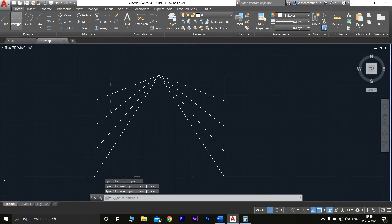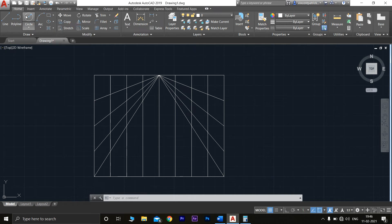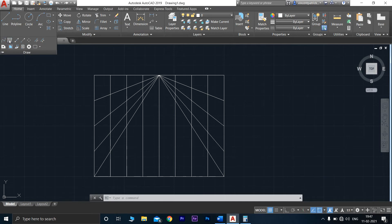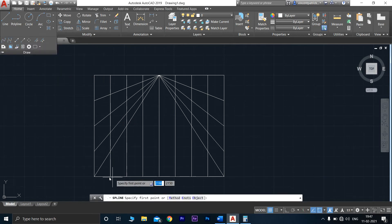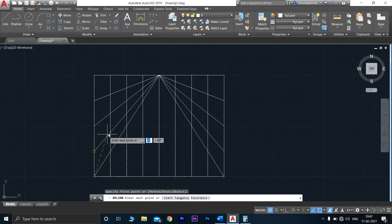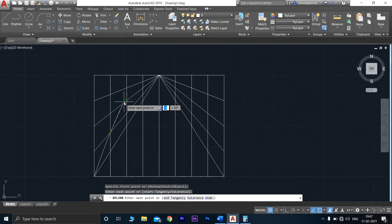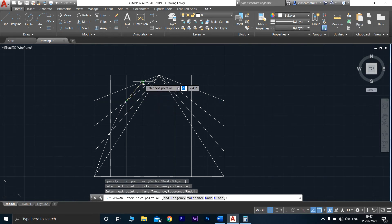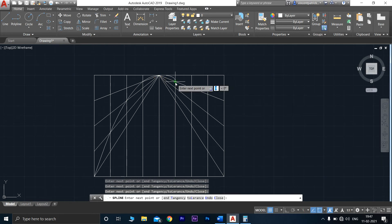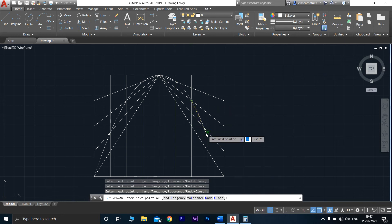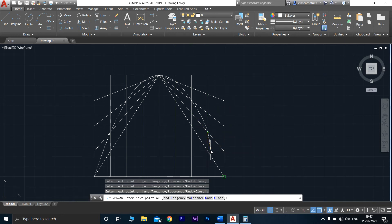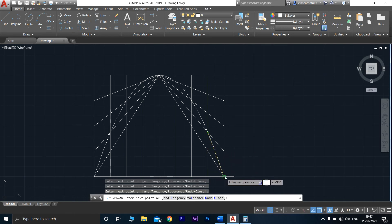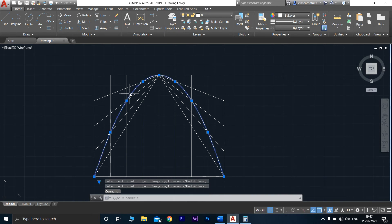Go to Draw and select Spline. Select the first point, then the second point where the two lines intersect. Continue selecting each intersection point — this one, this one, this one, and the center point. Then select the remaining intersection points on the other side and press Enter. The parabola is now drawn.